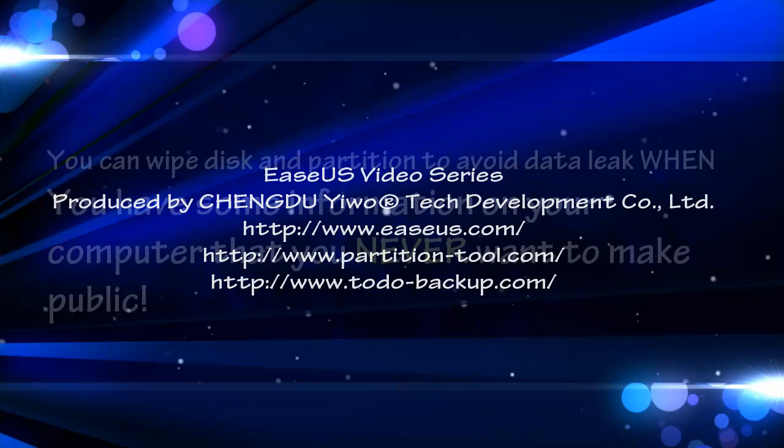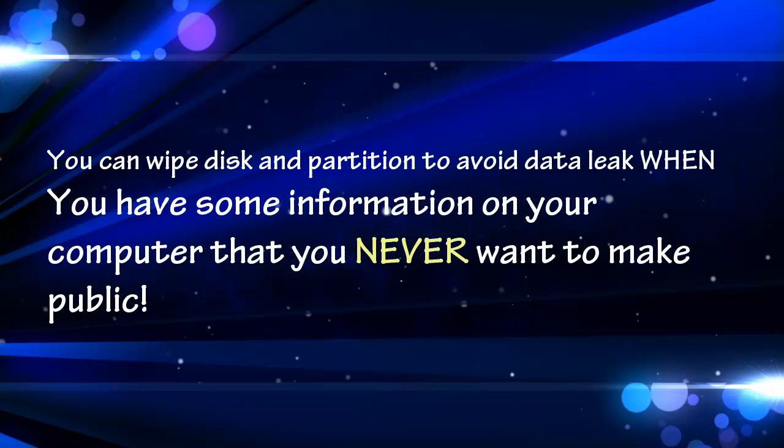Welcome to WatchEase US Video. This video is talking about Wipe Disk and Partition with Todo Backup. To wipe data can ensure data privacy.